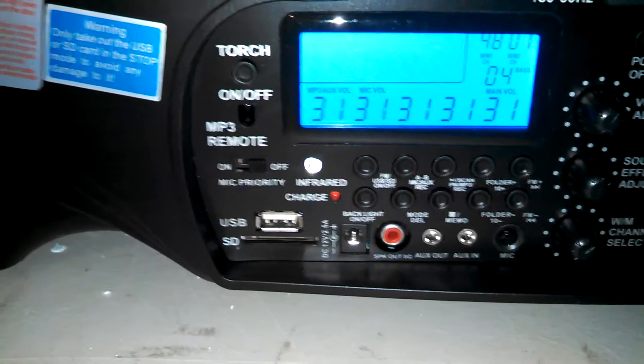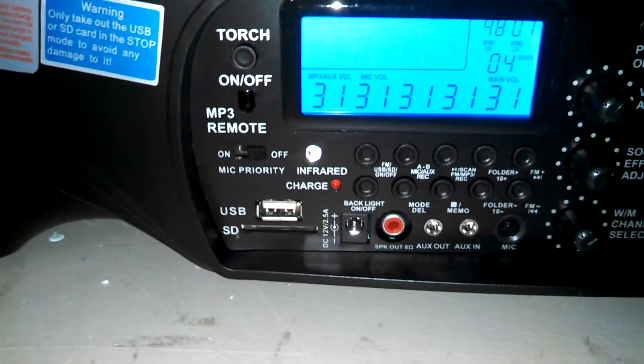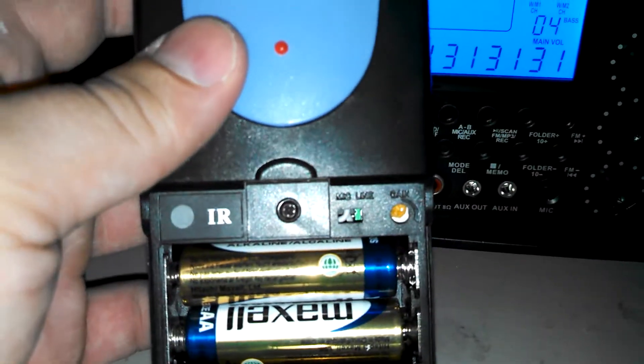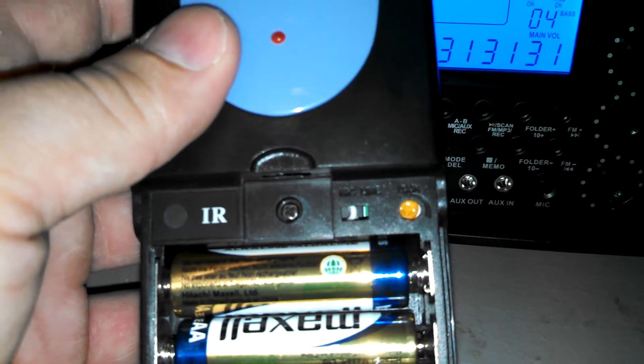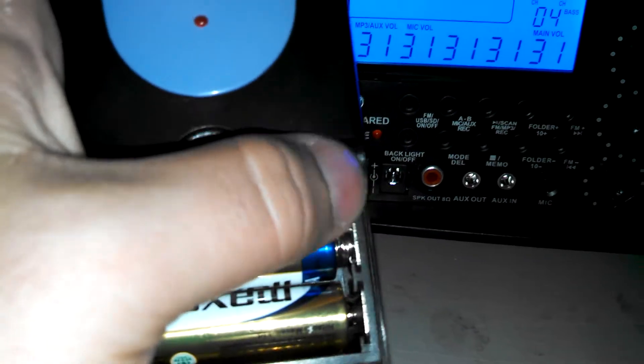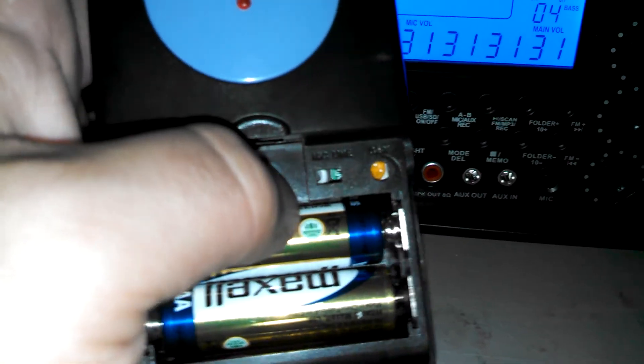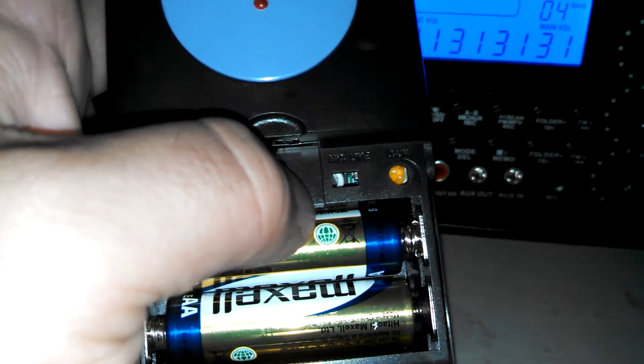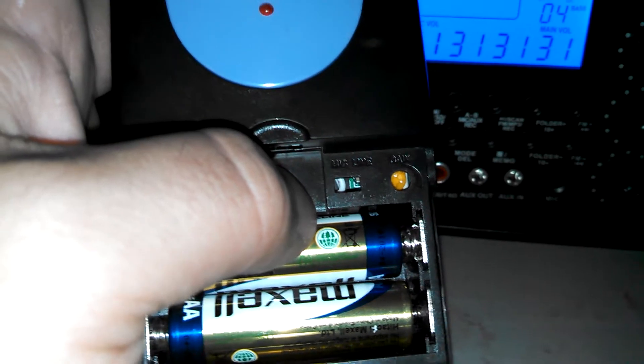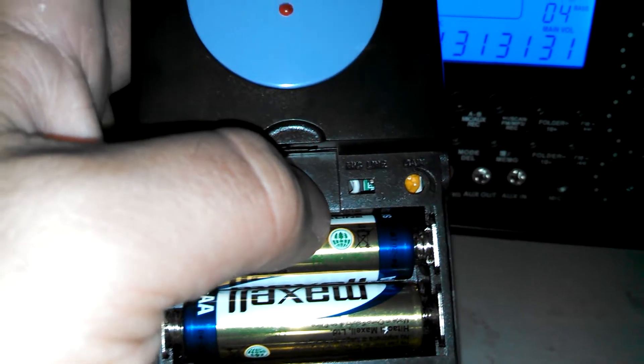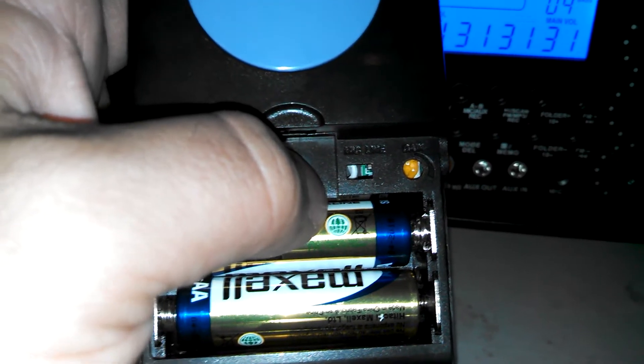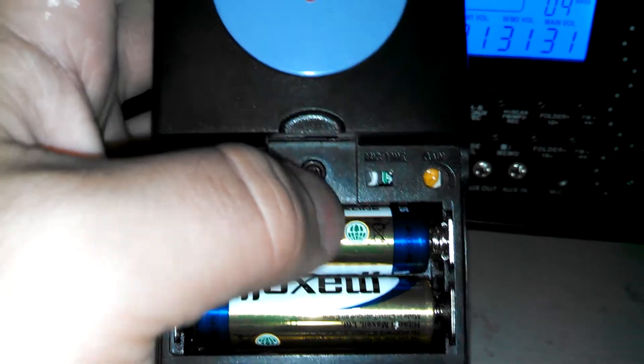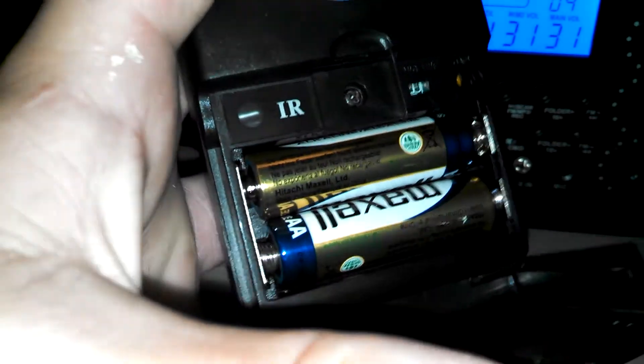And one more thing to show you, the gain, to adjust the gain, is inside the transmitter. You need a little, it's that orange spot right there. You need a little eyeglass screwdriver to adjust it, so you can set the gain where you want it and then just leave it. There you go. That's it. Thank you.